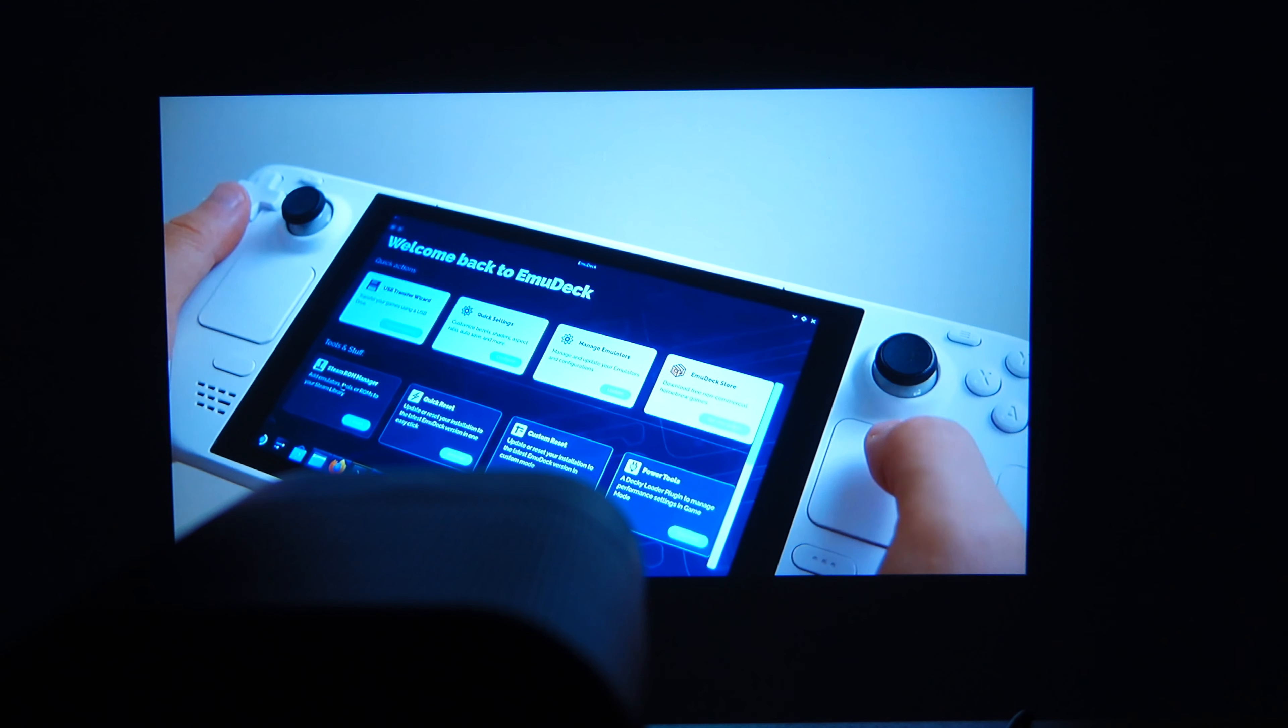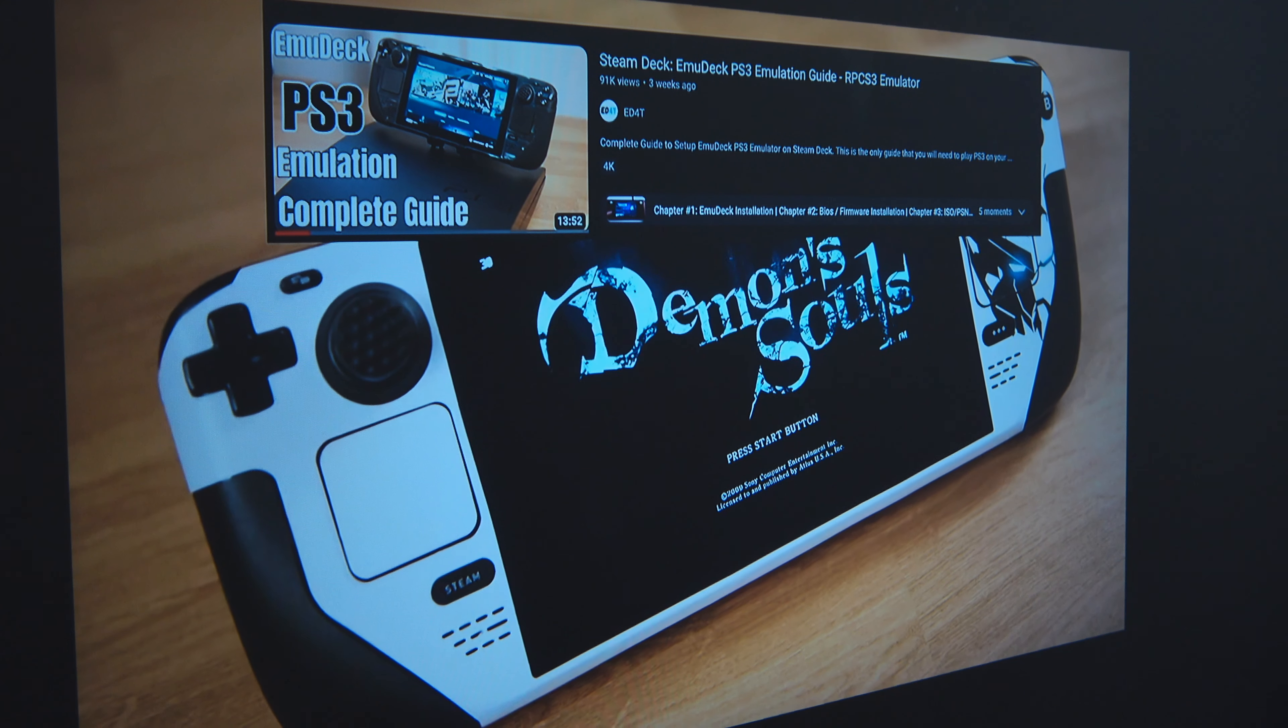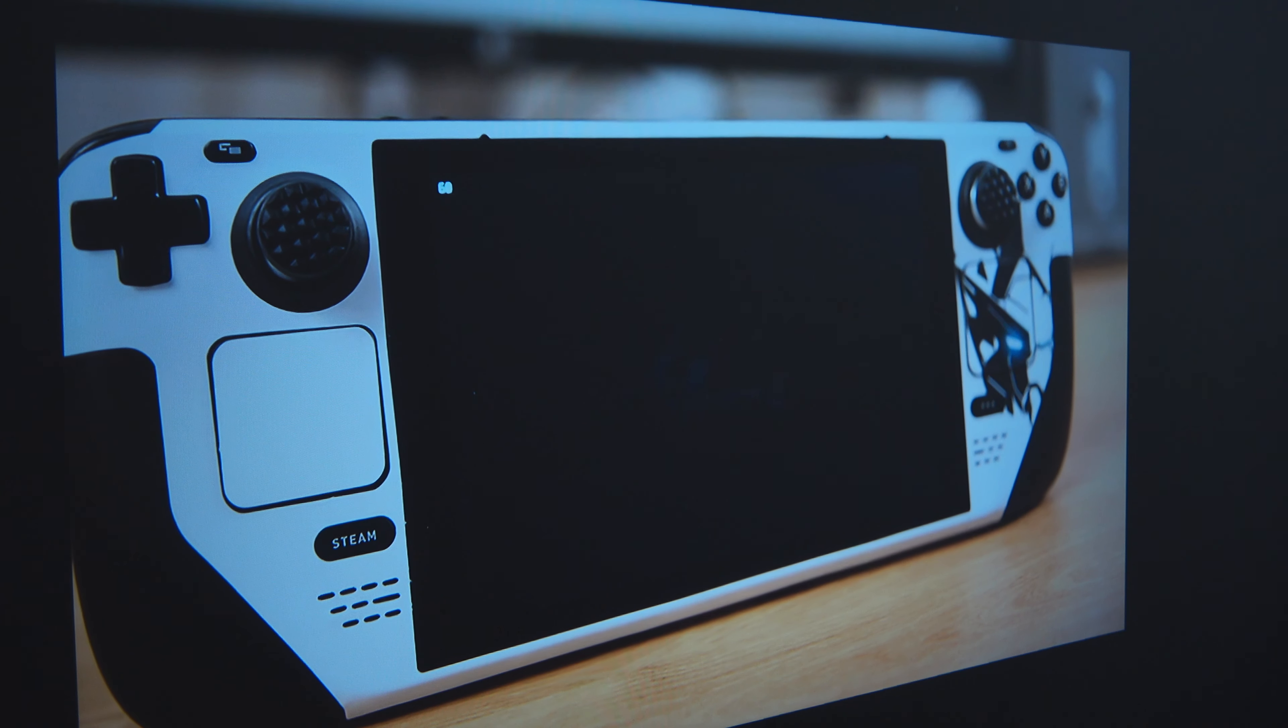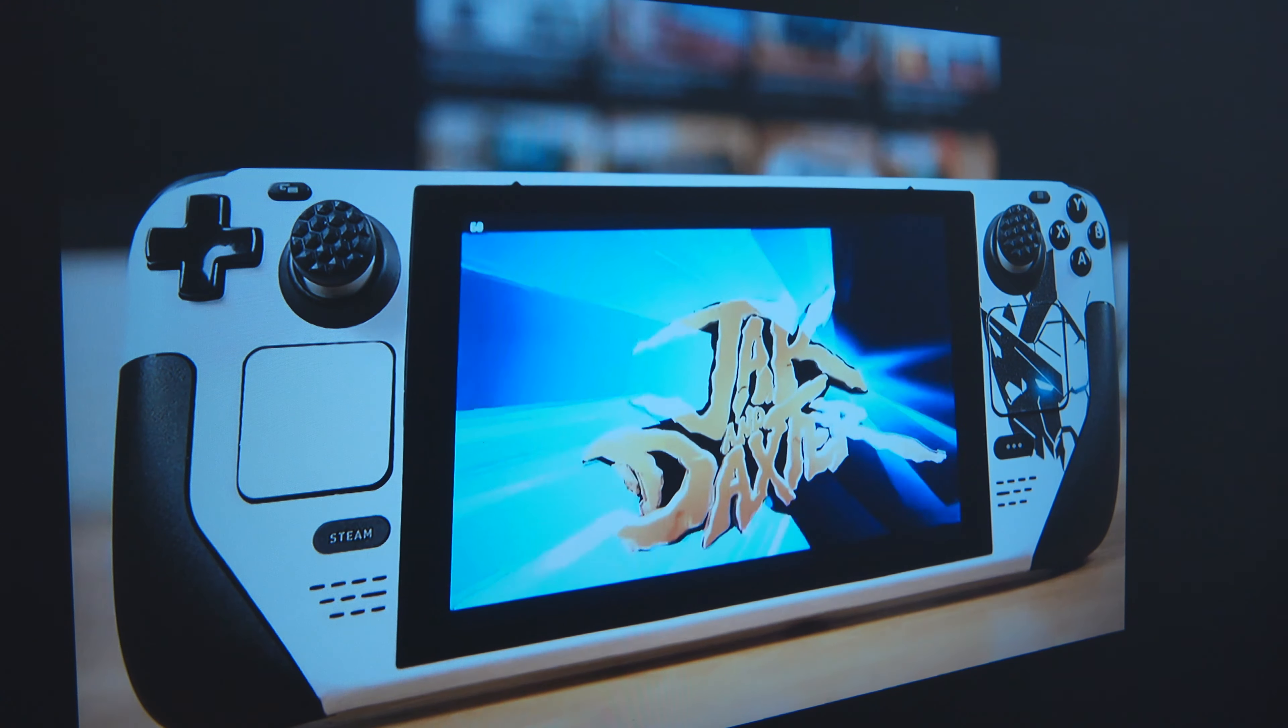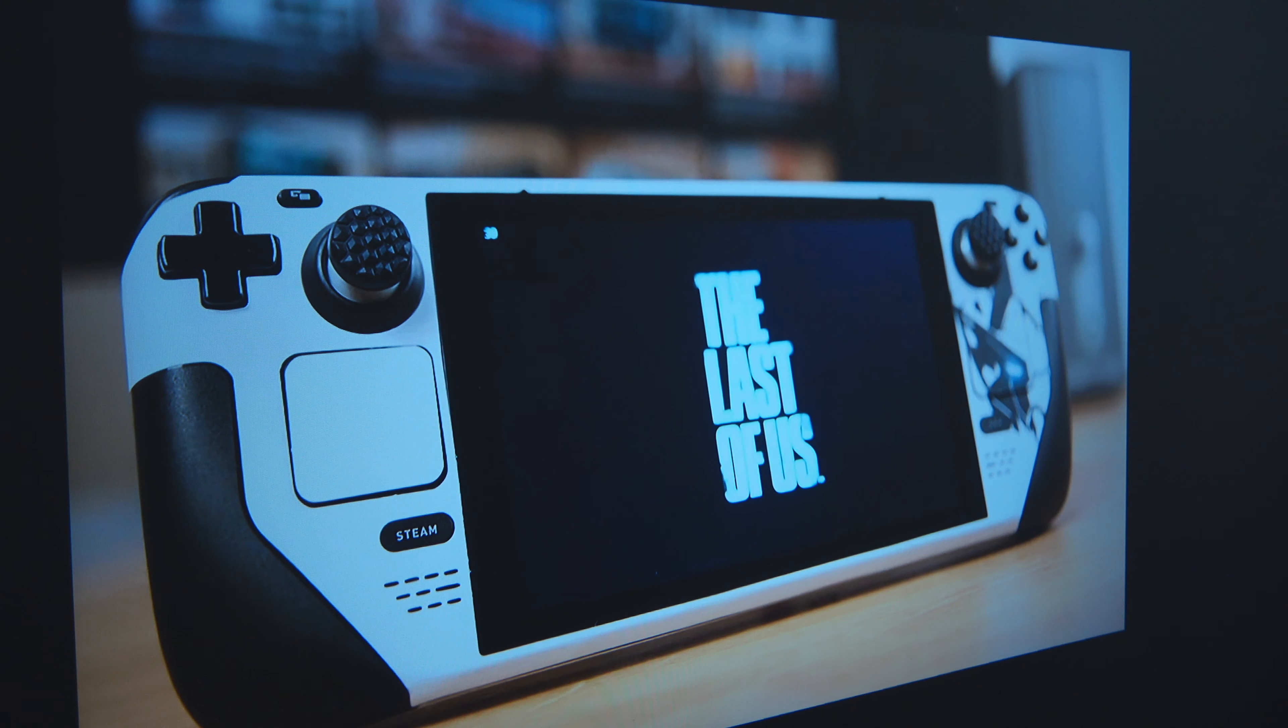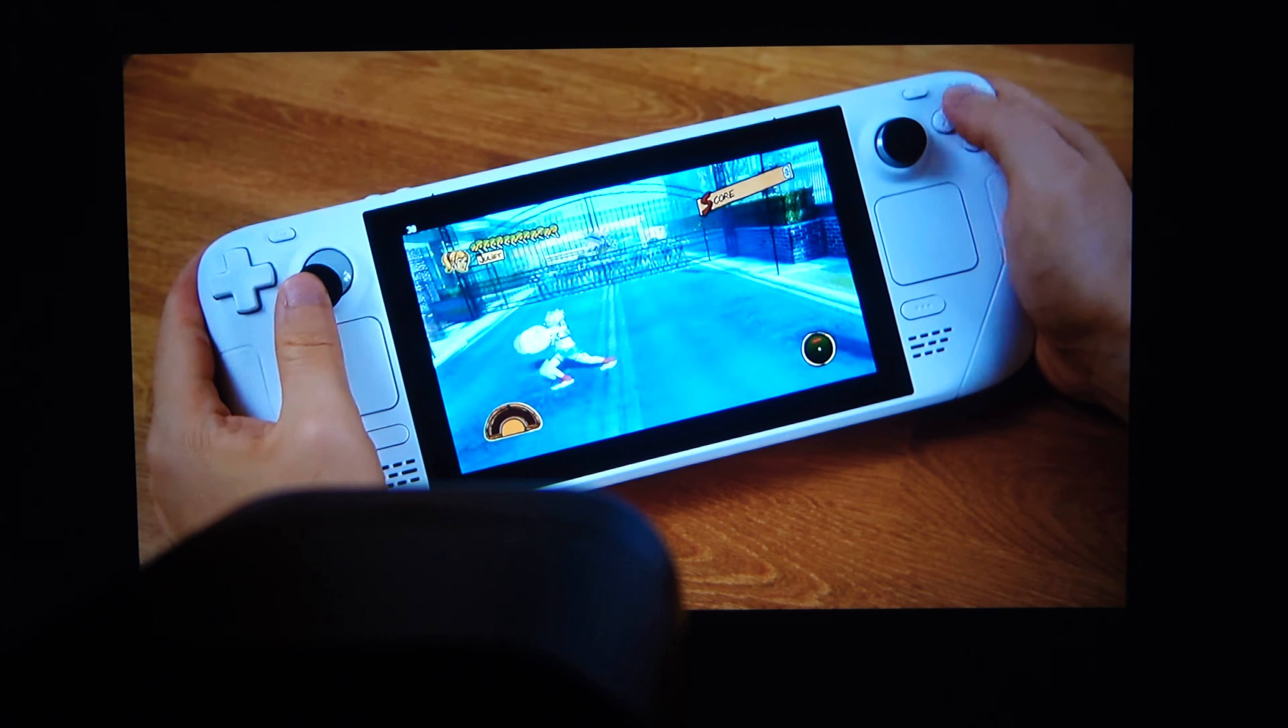The lifespan on this projector is 20,000 hours, which is roughly equal to 2.5 years. Which means if you use this projector for 24 hours a day and 7 days a week, it will last for 2.5 years.